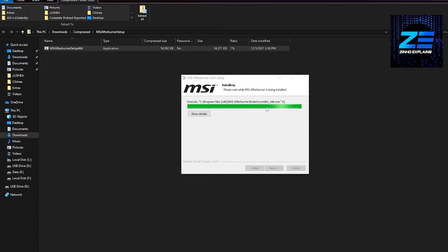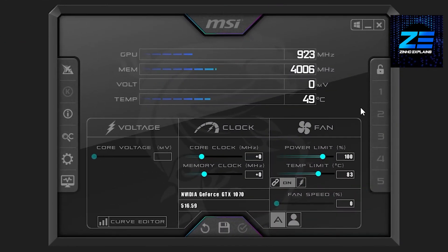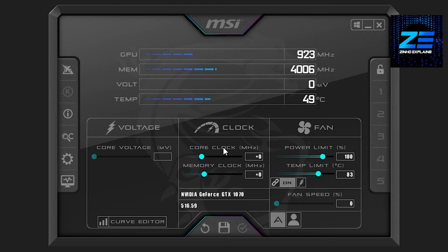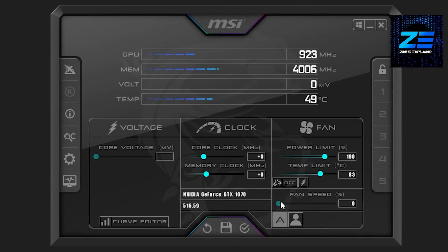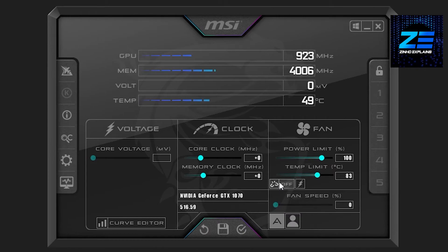So now from here you can simply start modifying everything. If you were to change the power limit, it would pump in more power to the graphics card. You can also change the fan power from here by simply moving this button front and backward depending upon how much speed you want.